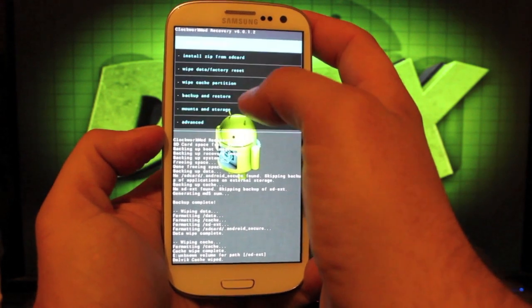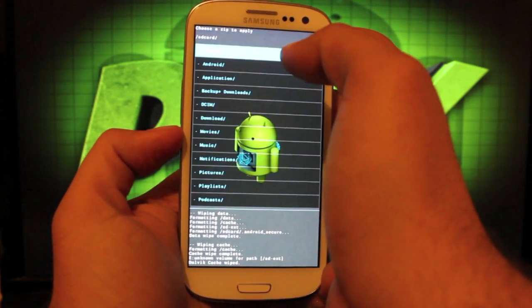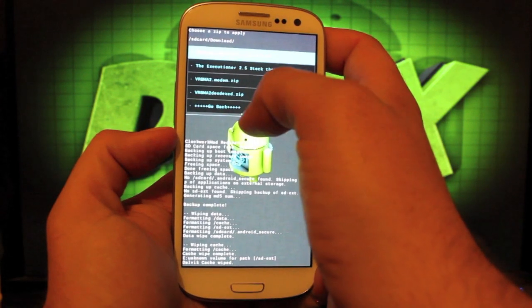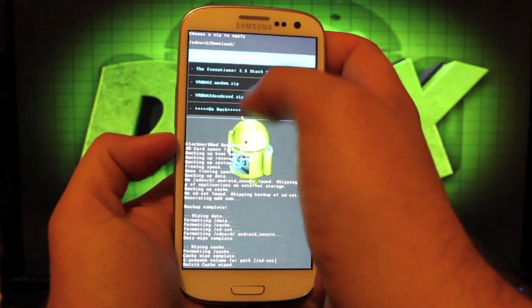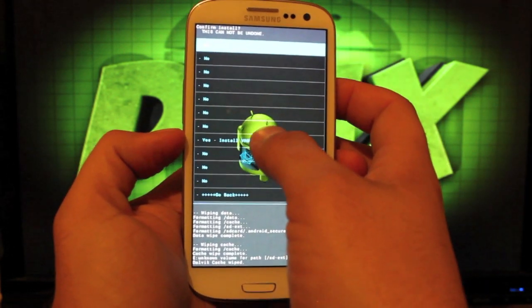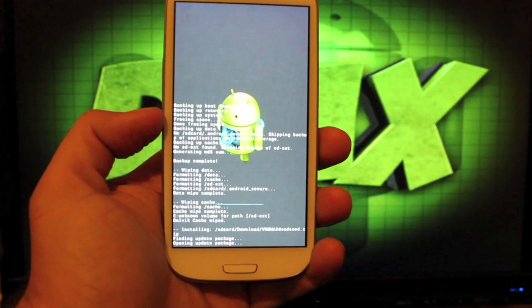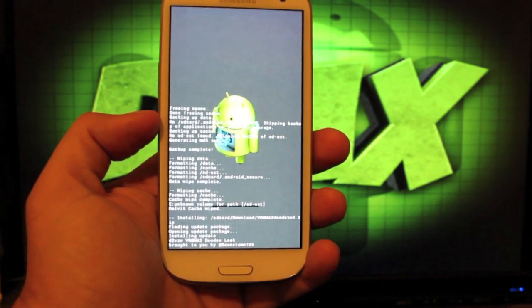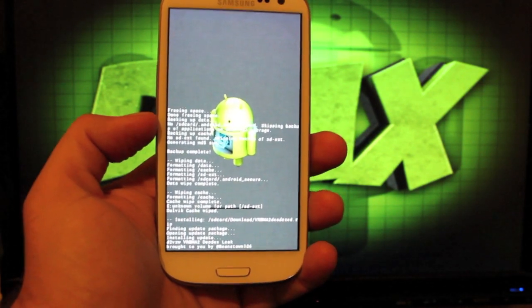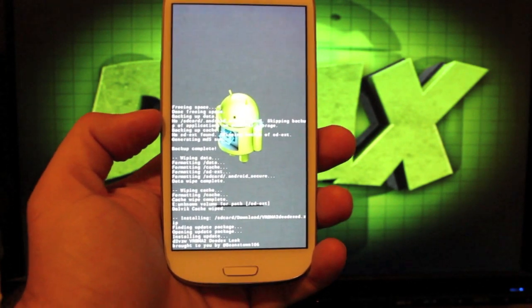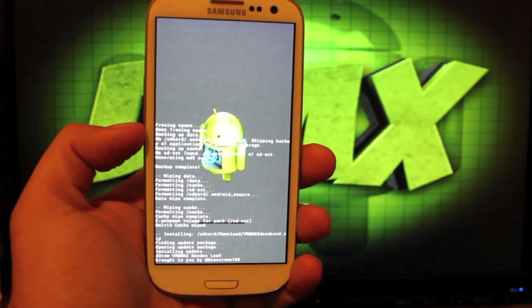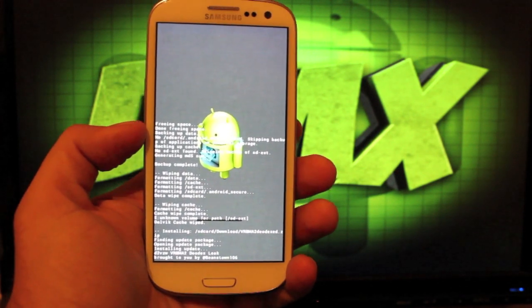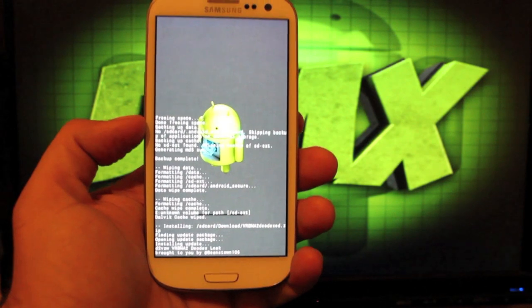Then we'll go back and install zip from SD card, choose zip from SD card. It should be in your download folder. We're looking for the VRBMA2 deodex zip. Select yes. You can download this file and the modems from the link in the description. You'll have two files to flash: the ROM itself and the modems as well.